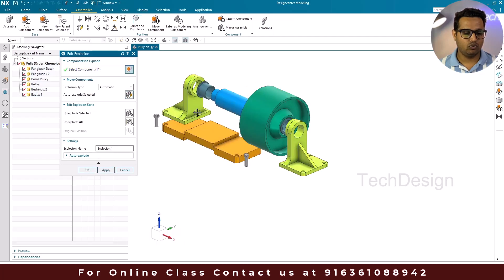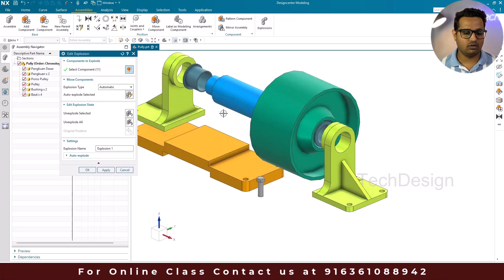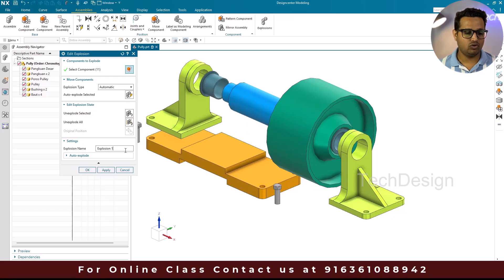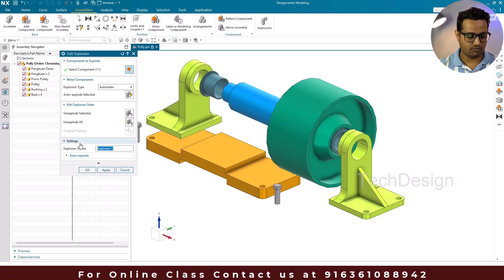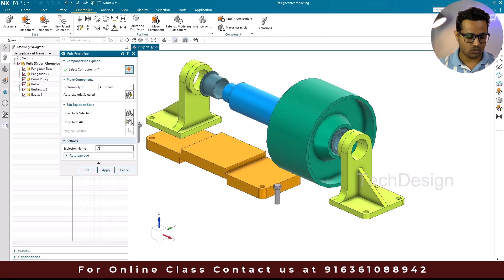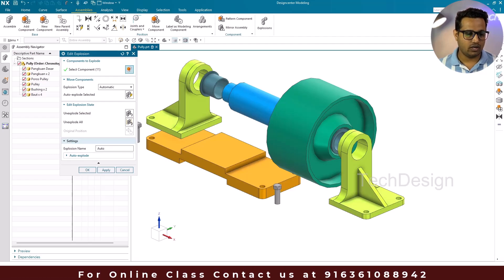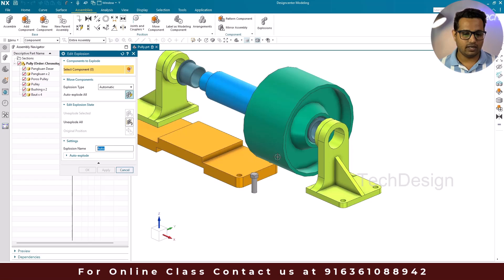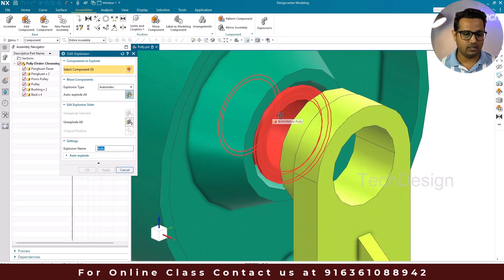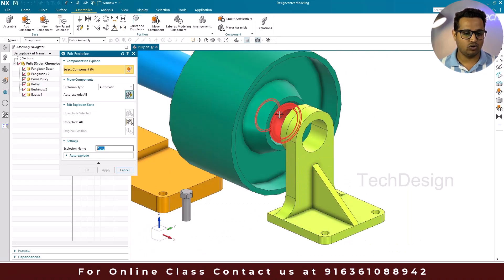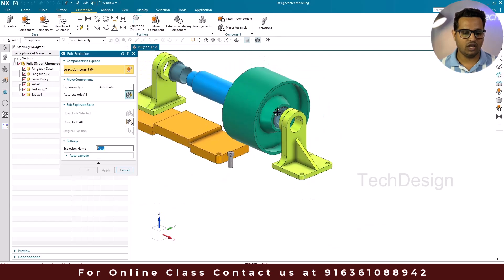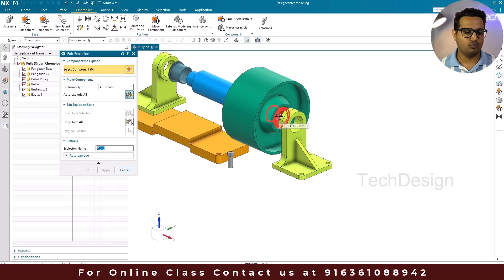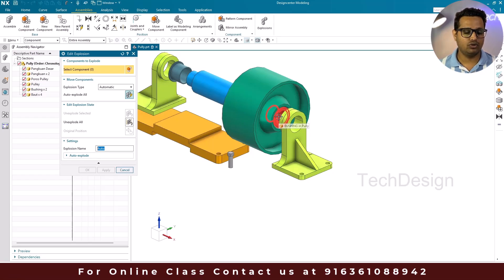It will take some time to explode. Now we can see all the components are exploded. I'll give this explosion the name 'auto' and click Apply. However, notice there are two components overlapping each other — this component was not properly exploded.